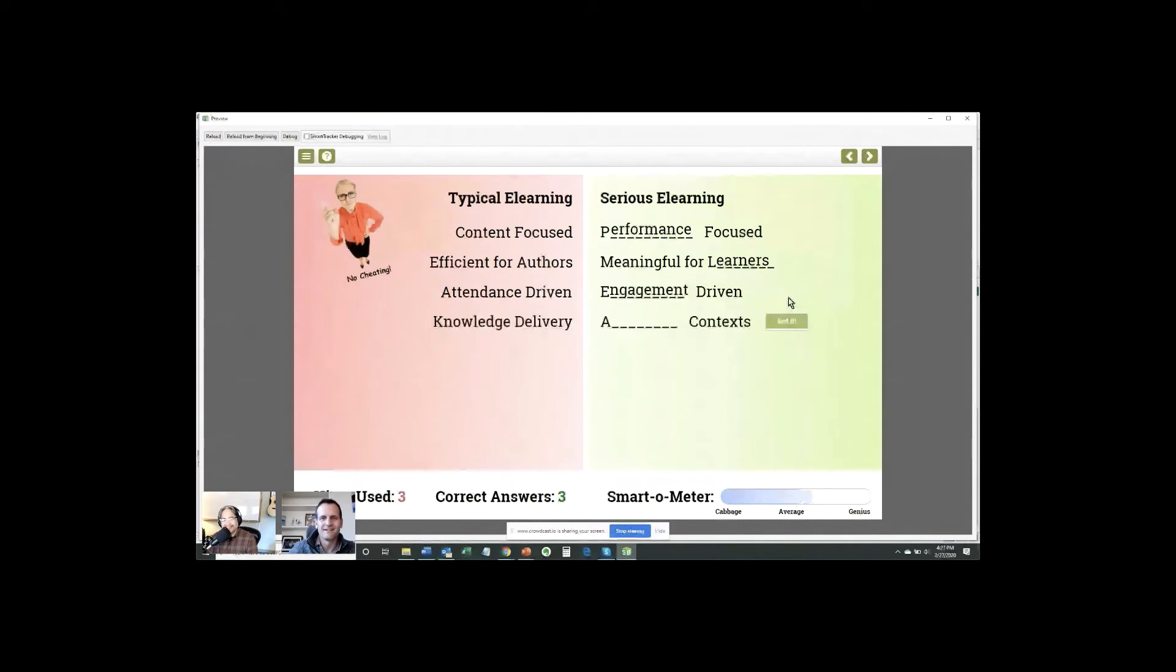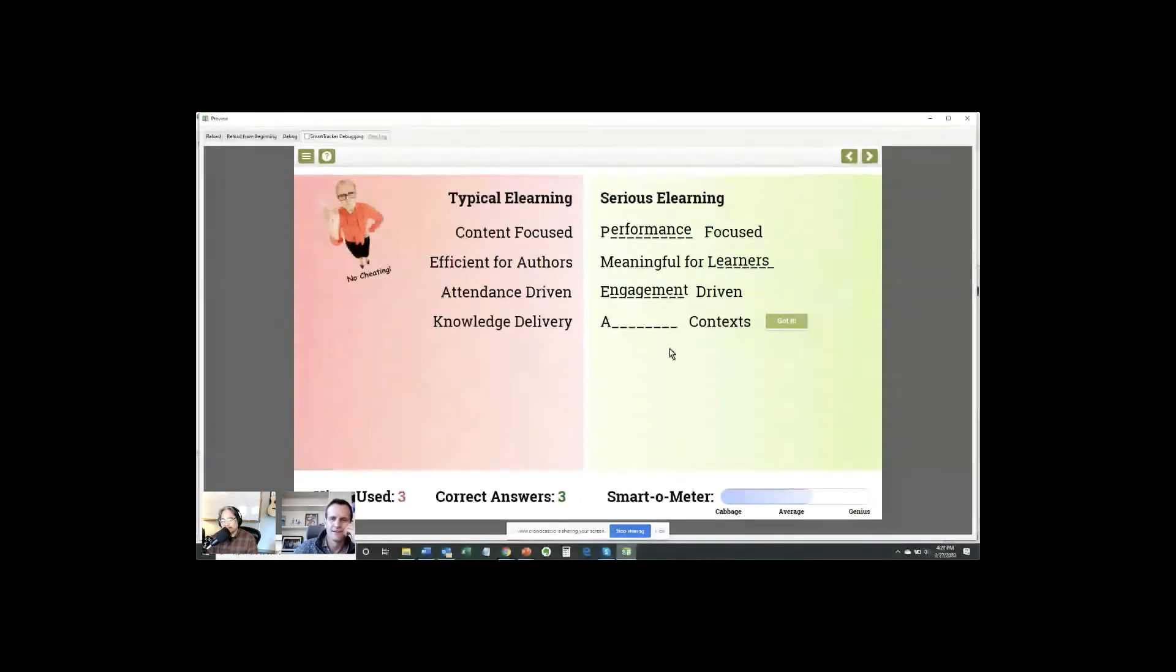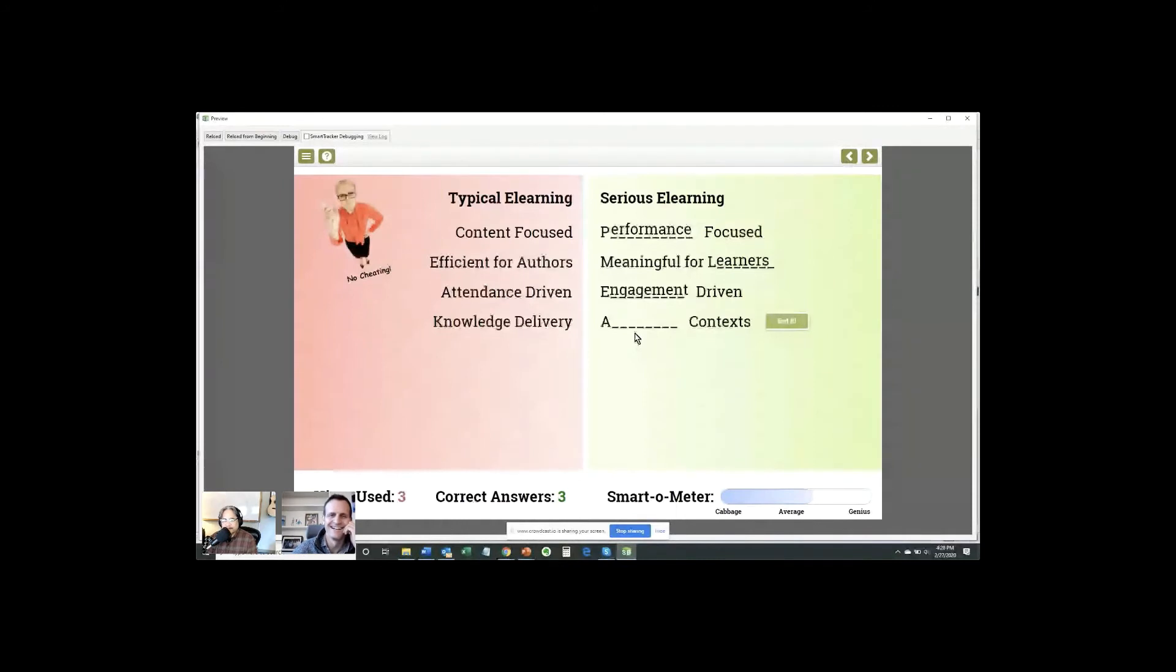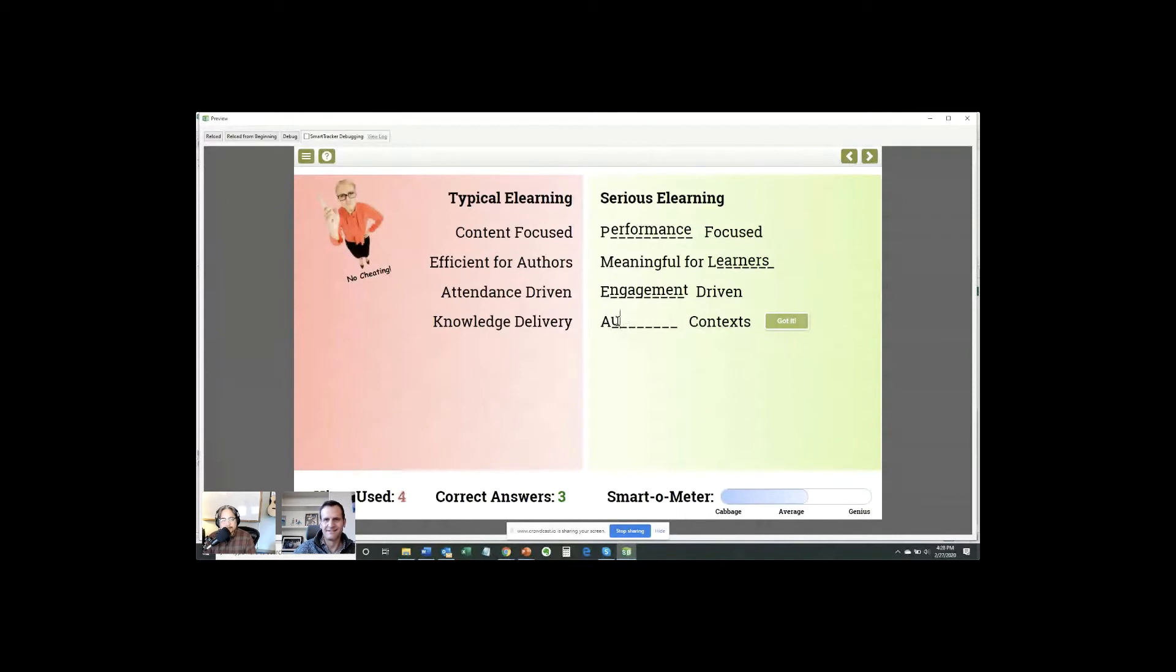All right. Next one. This is fun. A and then contexts. Okay. Jay Rock says my smart-o-meter wasn't that high to begin with. He is a smart-ass-o-meter. Great. Ann says actual for this one. Okay. Okay. A-U-T.